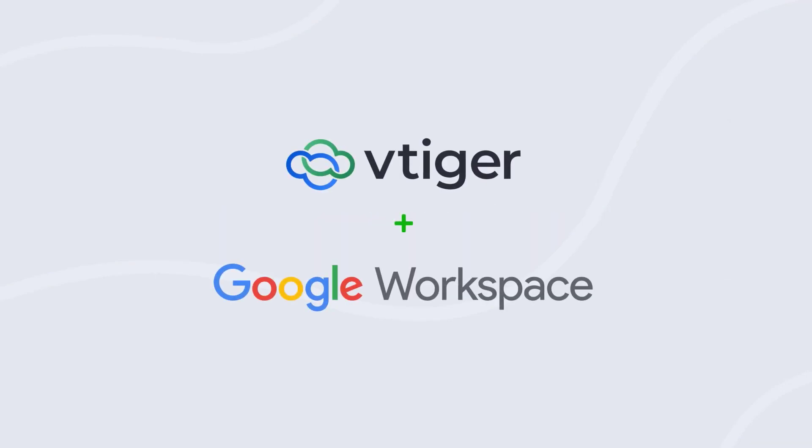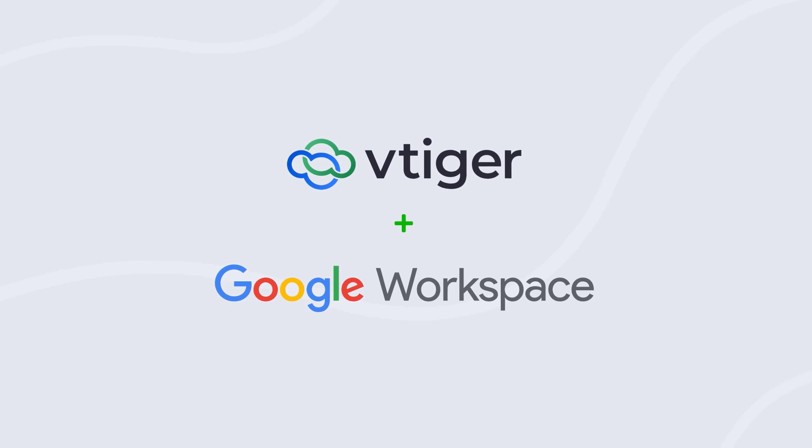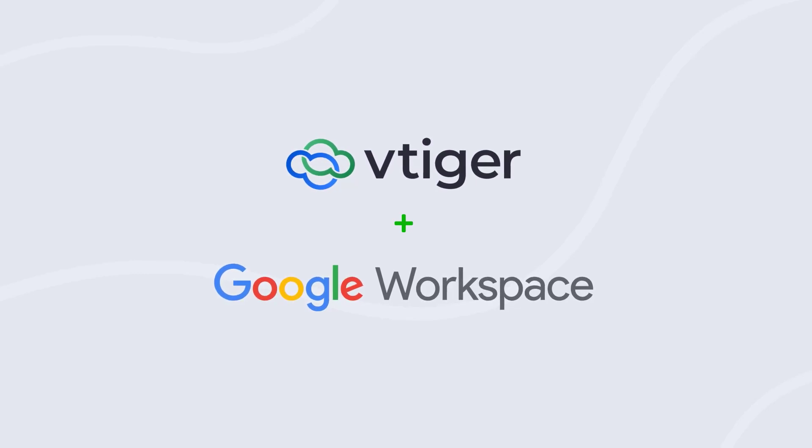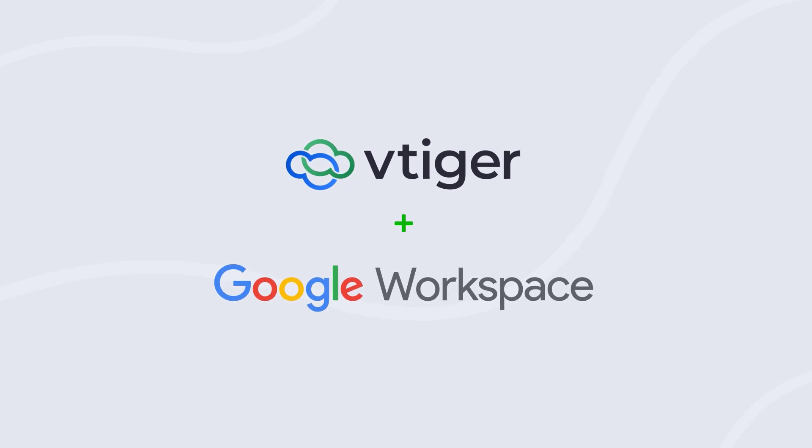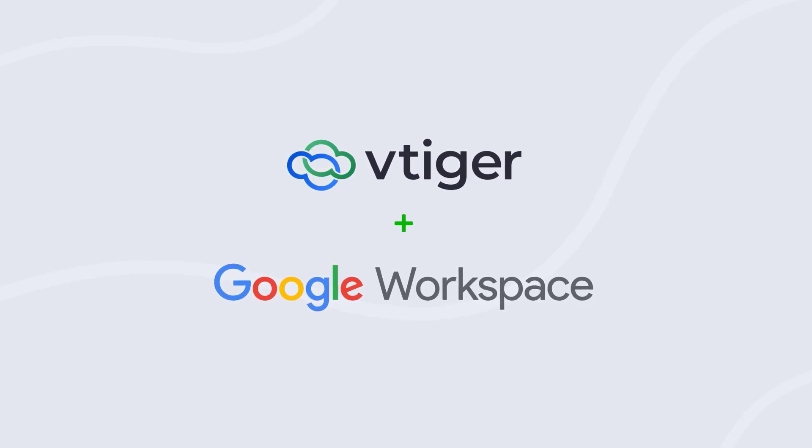Leverage VTiger CRM integration with the Google Workspace application for your business. Schedule meetings, send emails, upload or share documents, navigate to the client's location and much more in one platform.